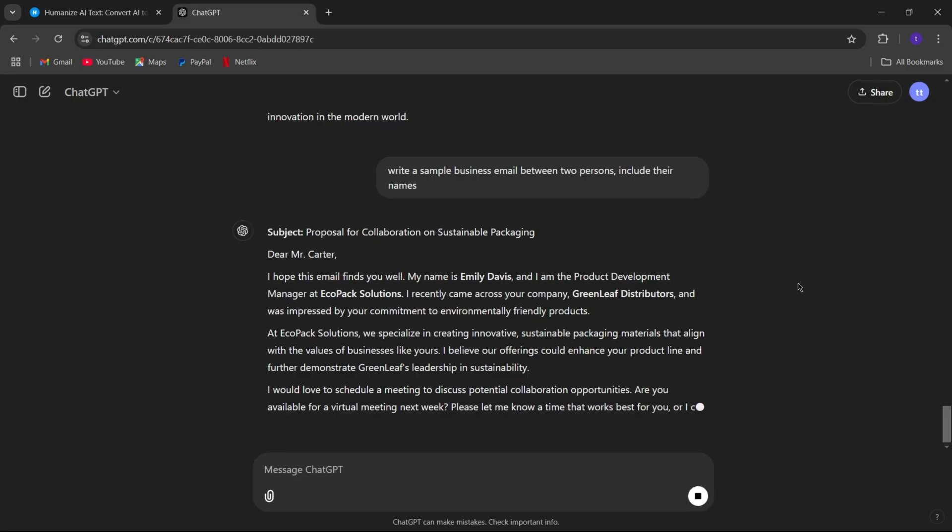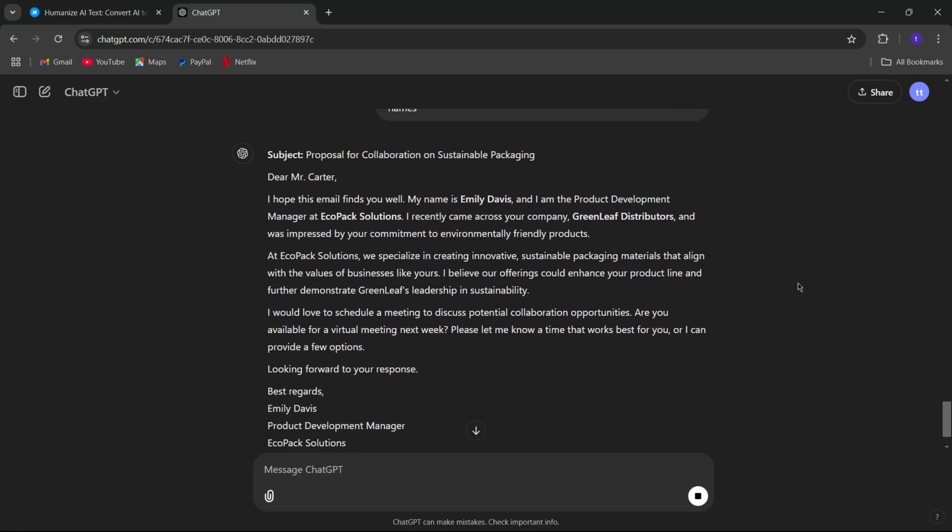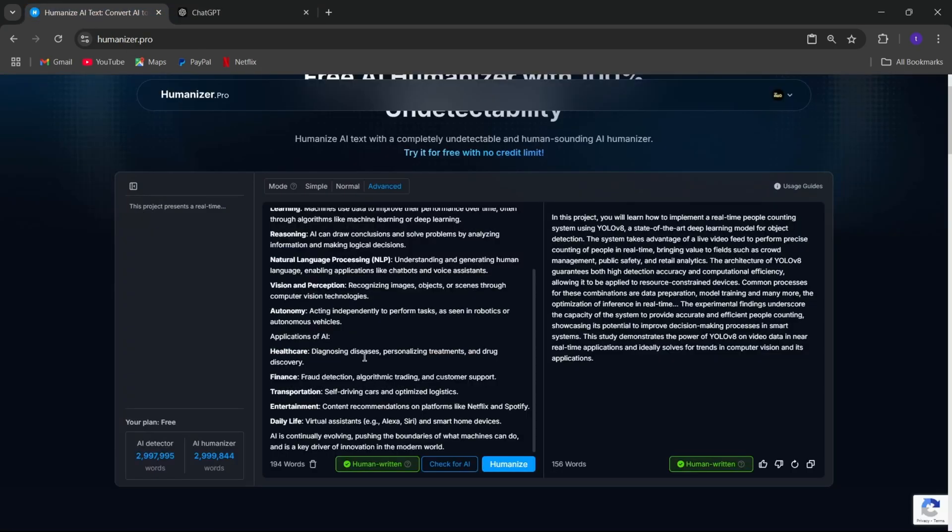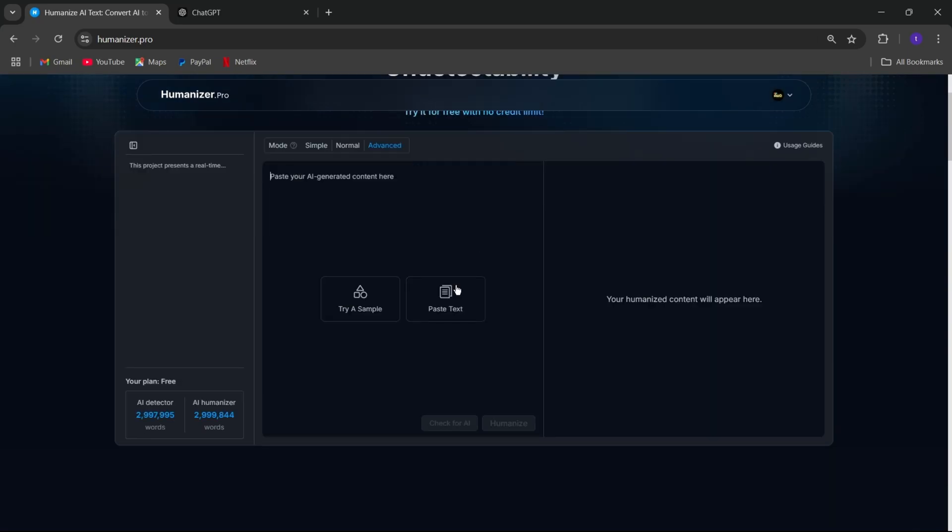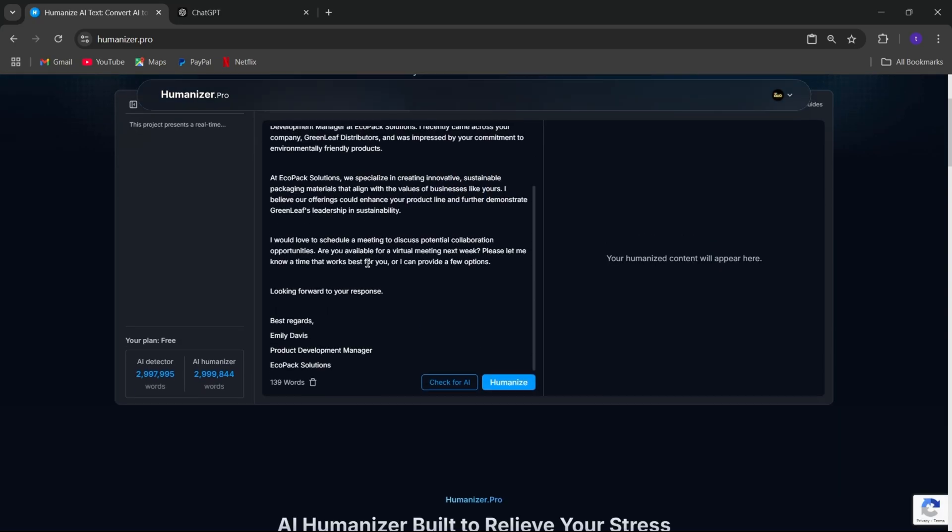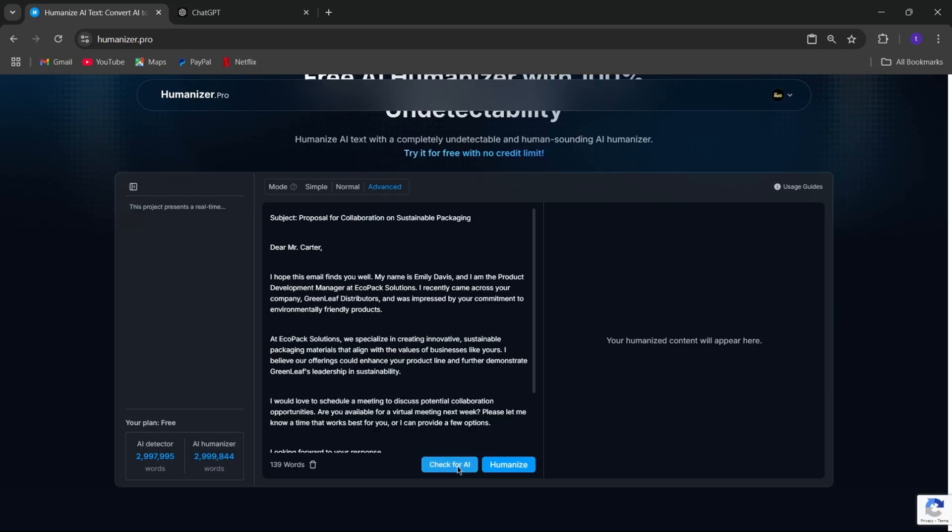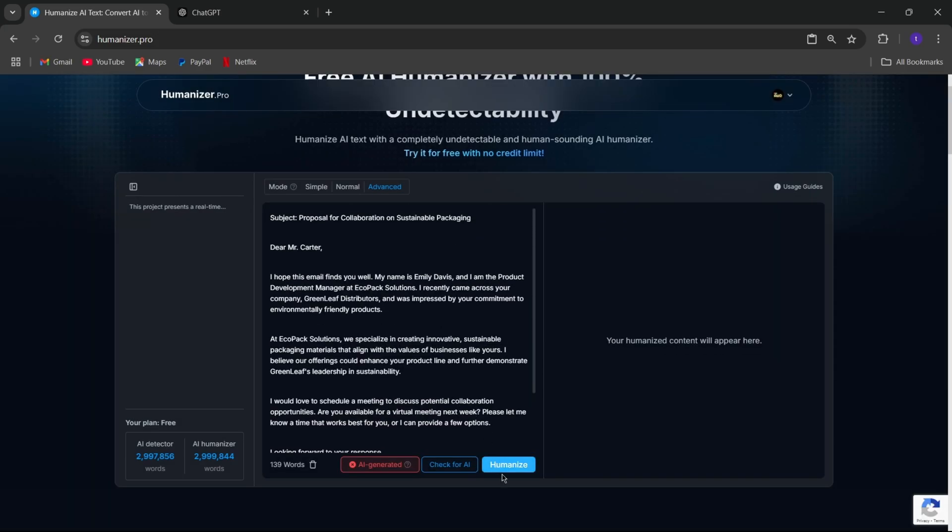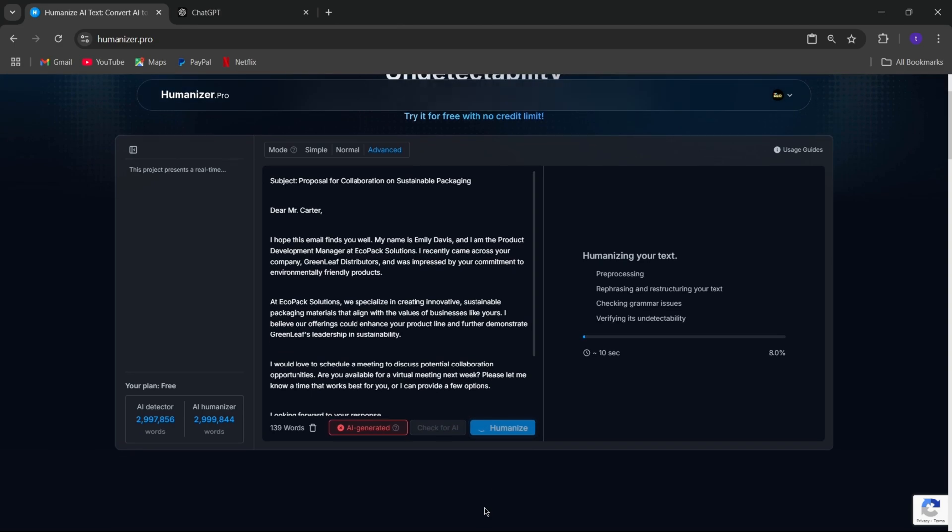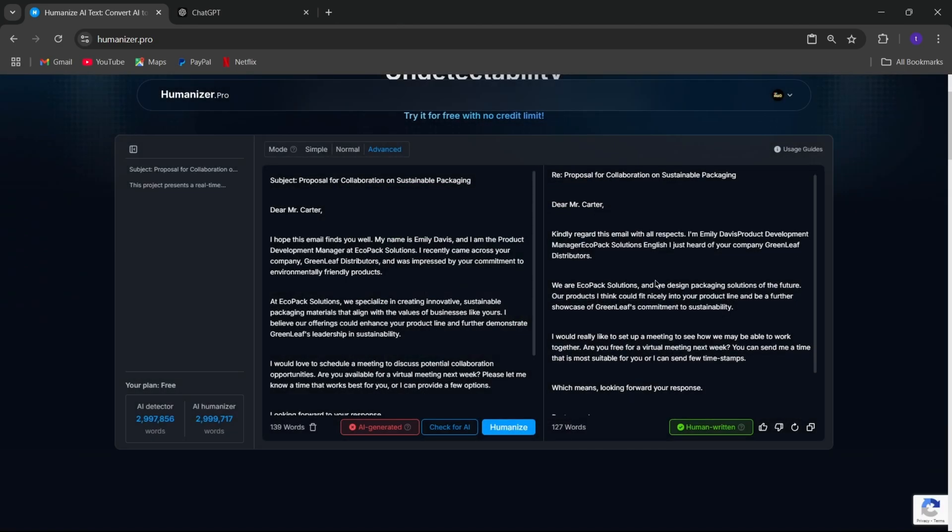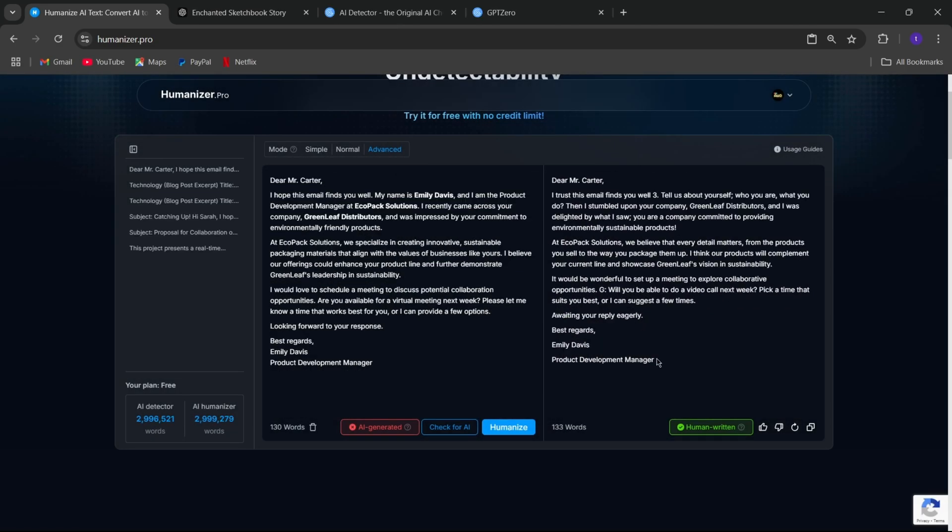Now let's test with emails. I will simply copy the sample email generated by chat GPT and paste it here. Check for AI. It identifies 60% of the input content as AI-generated. Now simply humanize. That's it. The email content now appears to be written by a human.